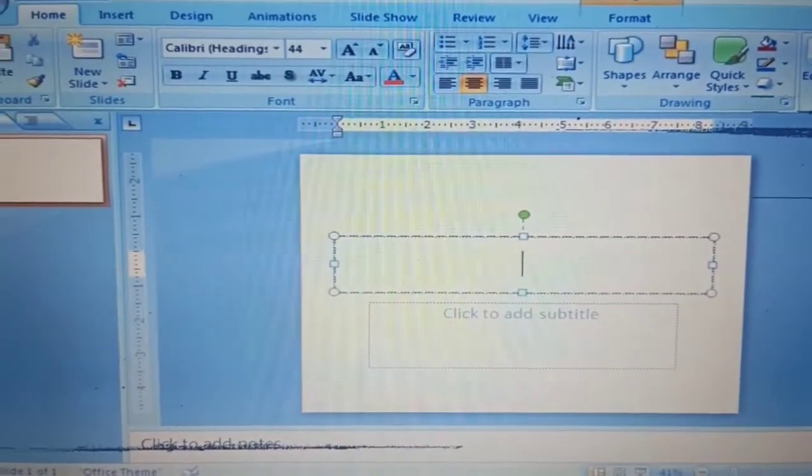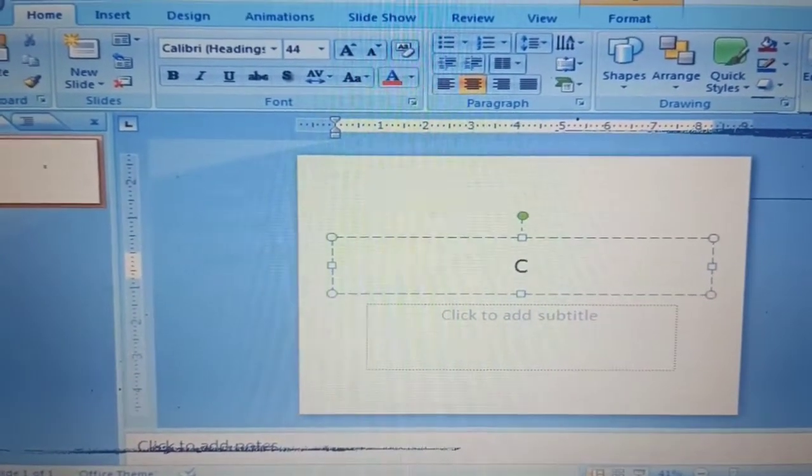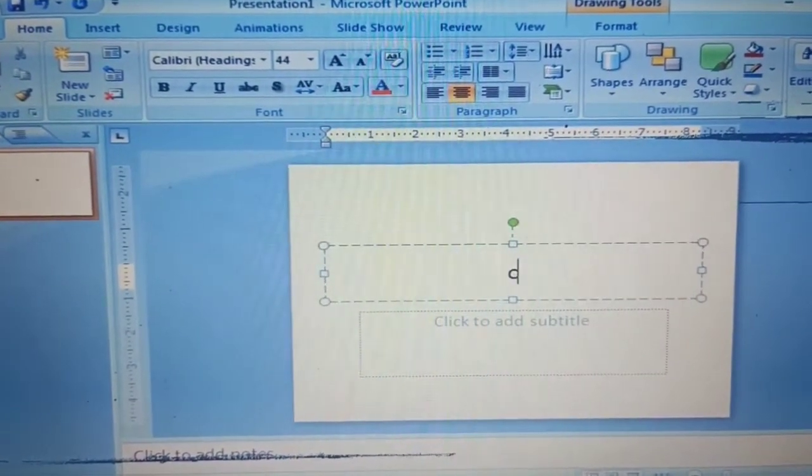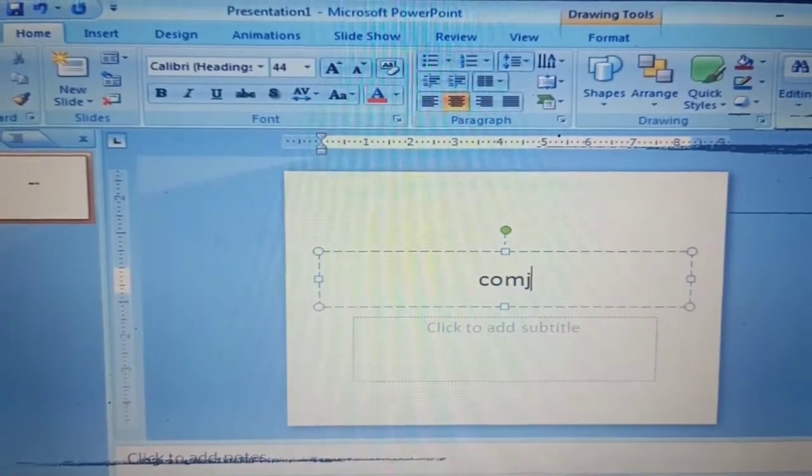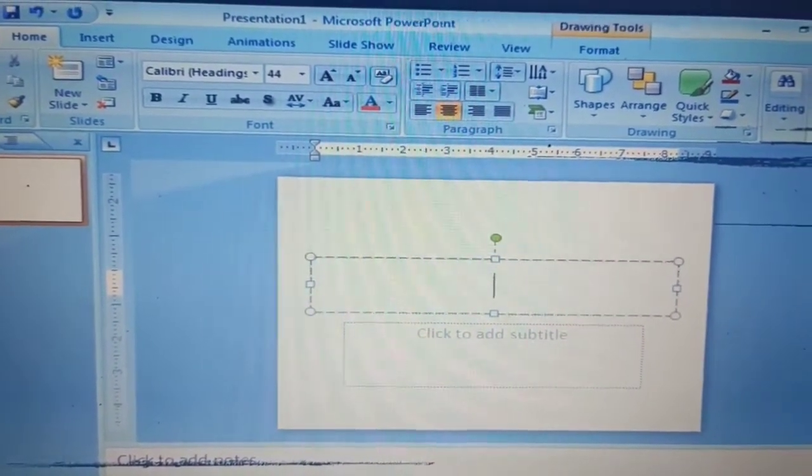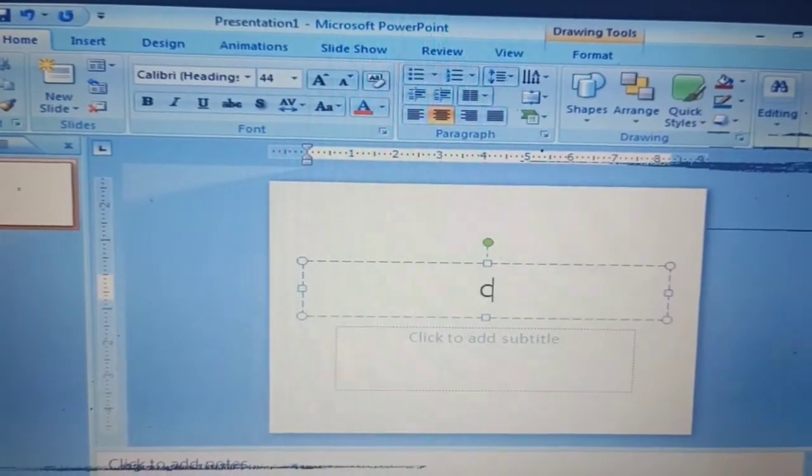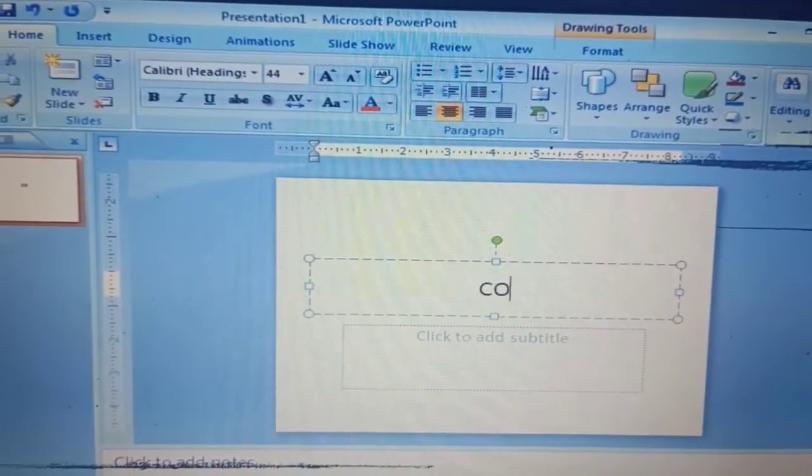Open Microsoft PowerPoint. For the slide one, let's type the title Computer Exercise.